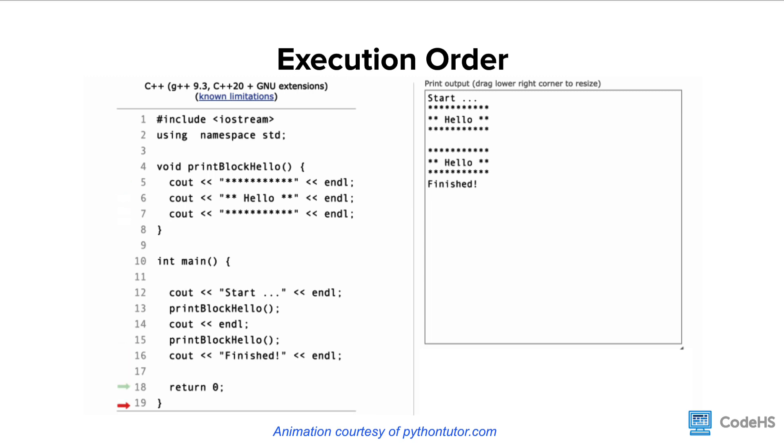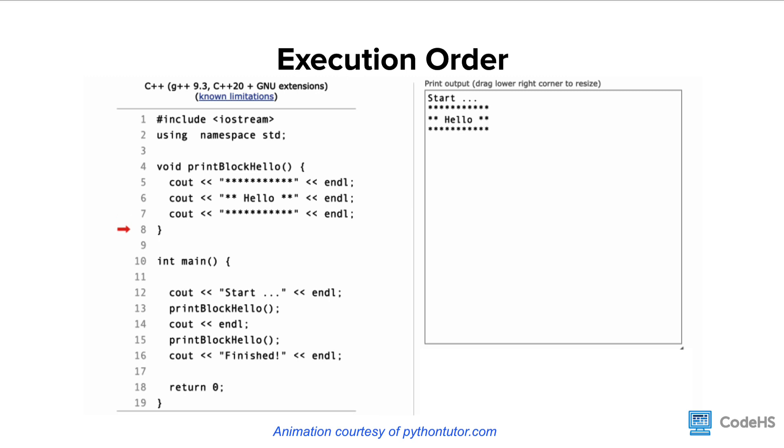After completing the function on line 8, the code returns back to the main function and proceeds with line 14. The same thing happens when it hits the next function as well.